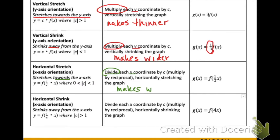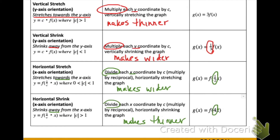For a horizontal stretch, instead of multiplying each y-coordinate, we are going to be dividing each x-coordinate by the constant. So we would be multiplying each x input by two, since it would be the reciprocal of one-half. A horizontal shrink is very similar to a vertical stretch — it makes the graph thinner, shrinking away from the x-axis. For example, we're dividing each x-coordinate by four, which is like multiplying by one-fourth.